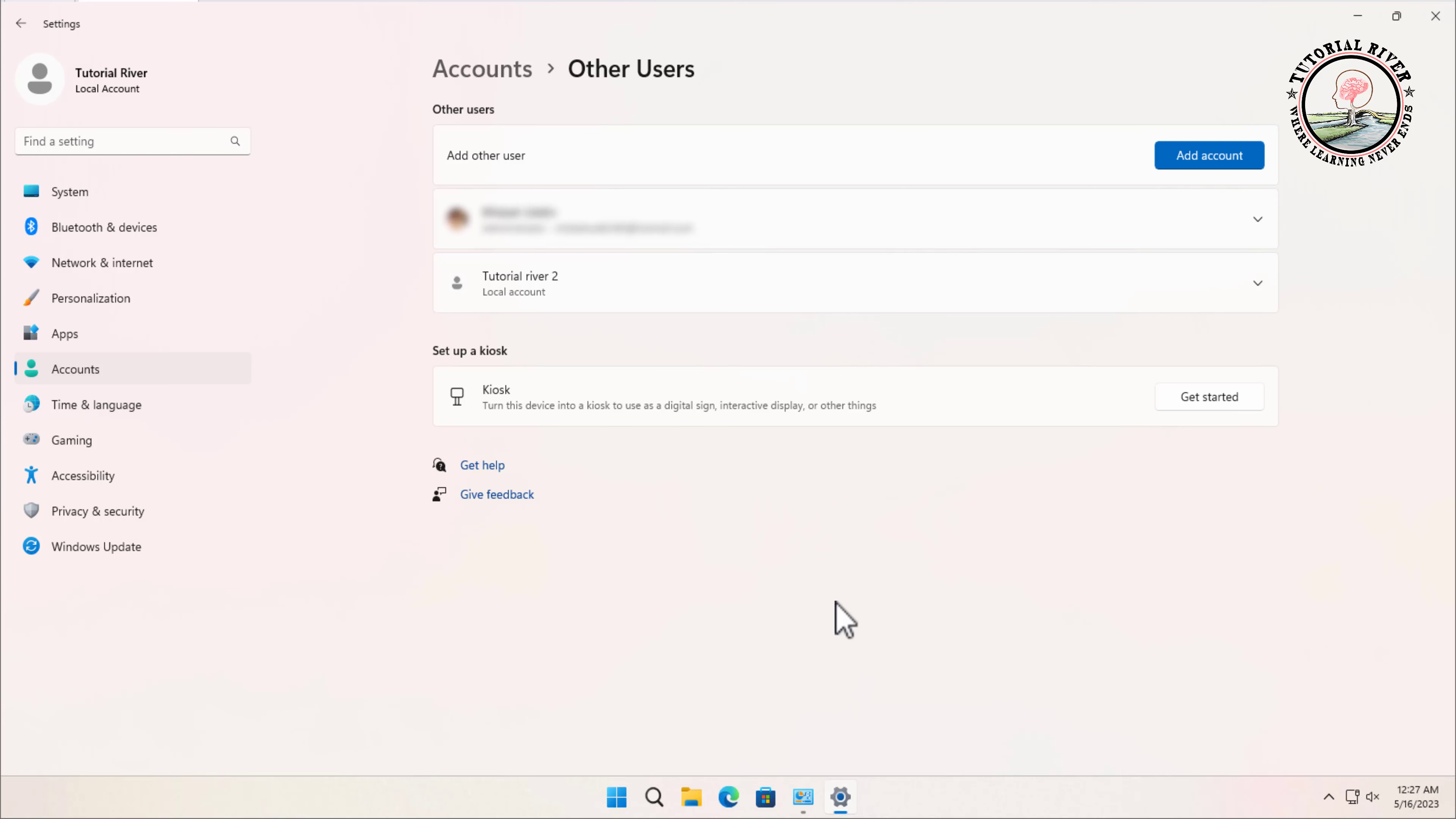Now you can switch between user accounts by clicking on the Start button and then clicking on your account name at the top of the menu. Thanks for watching. Subscribe to our Tutorial River channel for more videos.